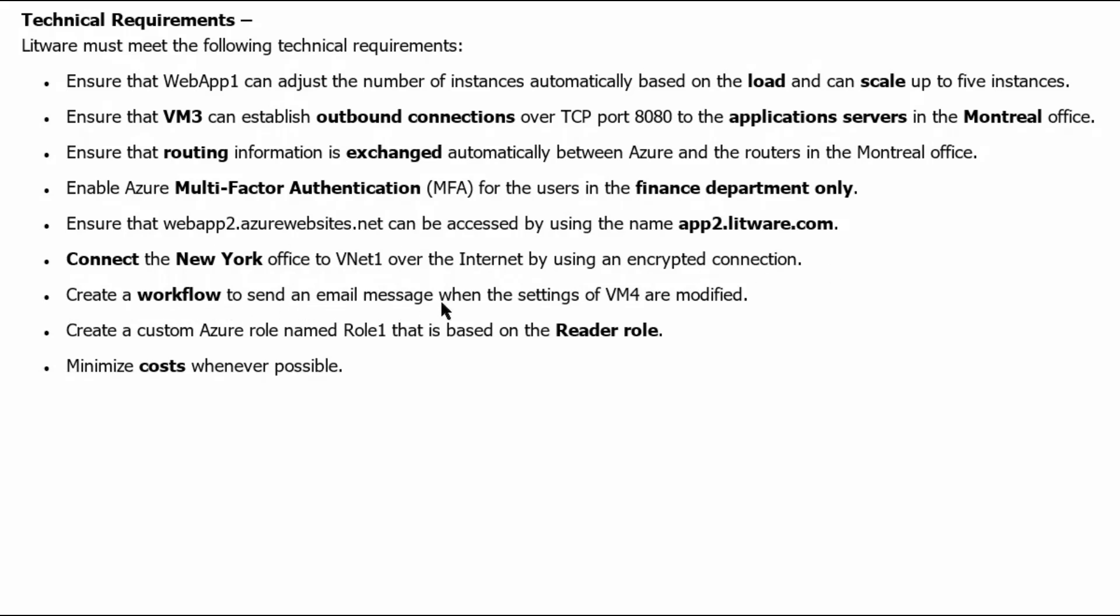Create a workflow to send an email message when the settings of VM4 are modified. Create a custom Azure role named role1 that is based on the reader role. Minimize cost whenever possible.